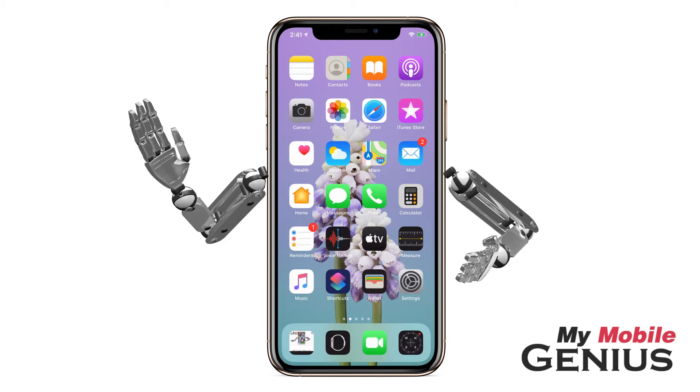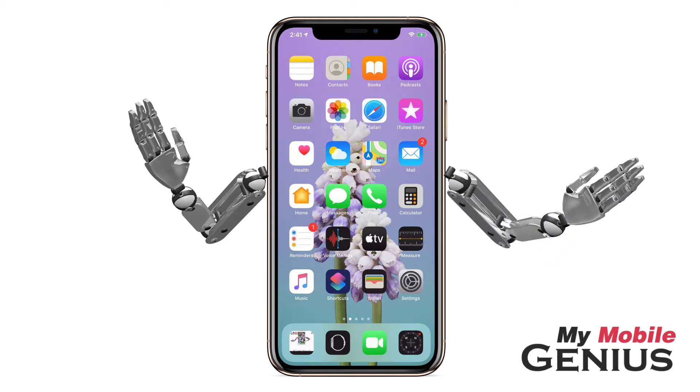FaceTime is a great way to communicate with other people who have iPhones, iPads, iPod Touch, or Apple computers.